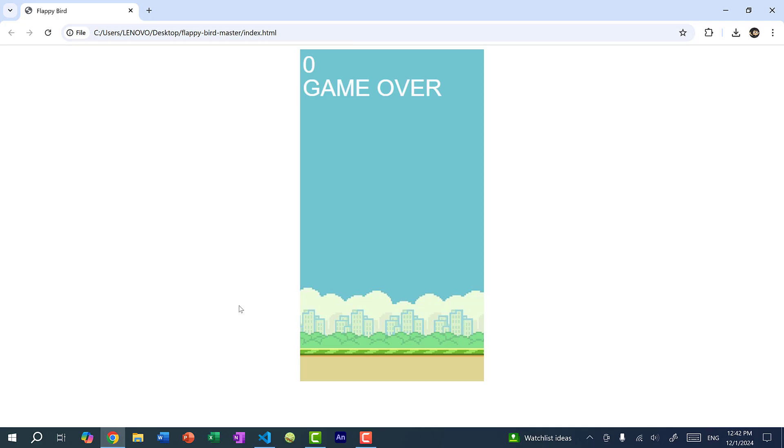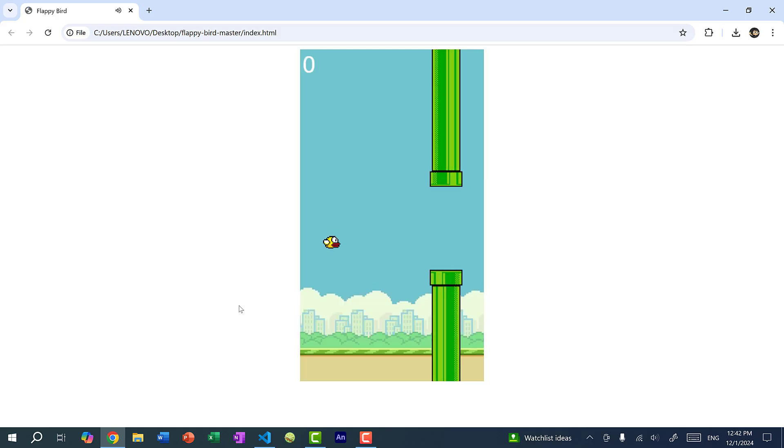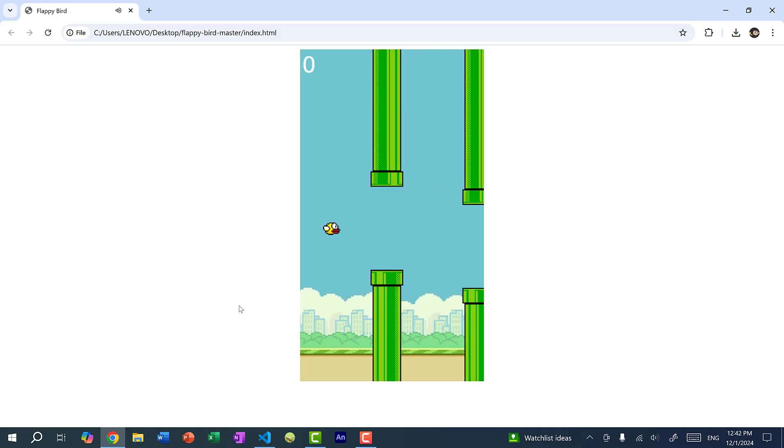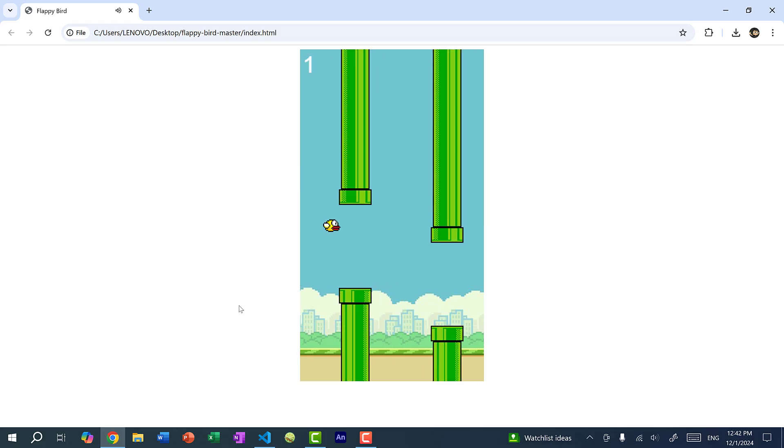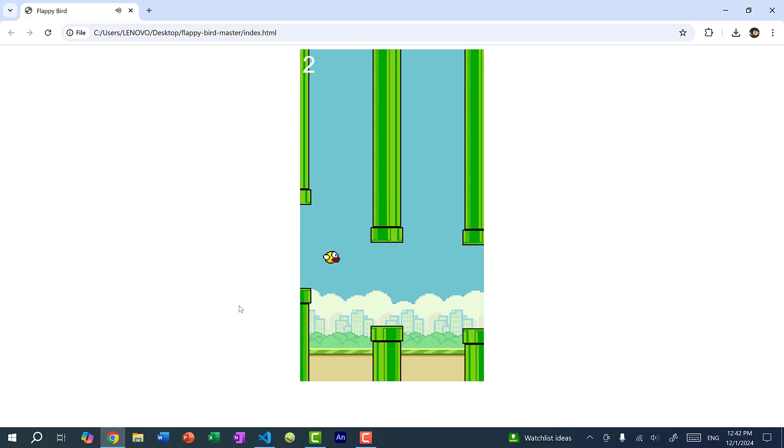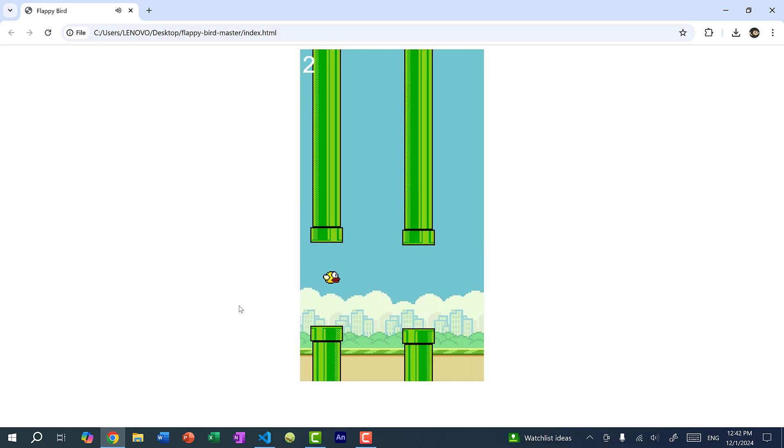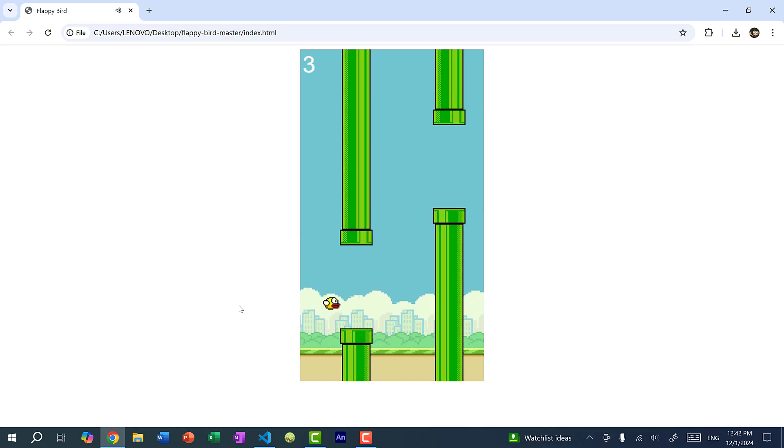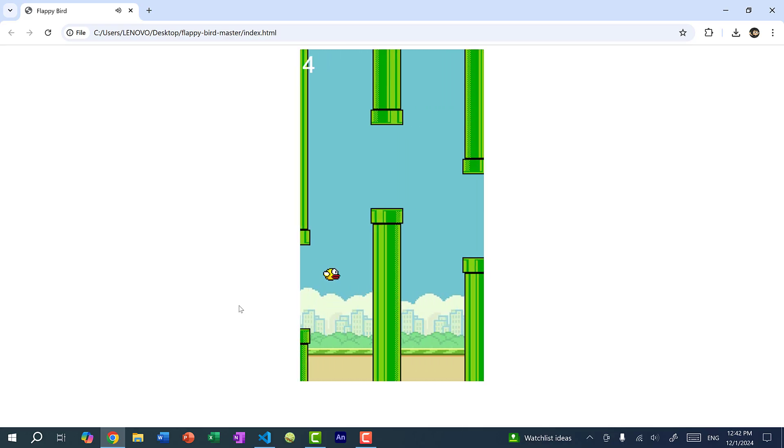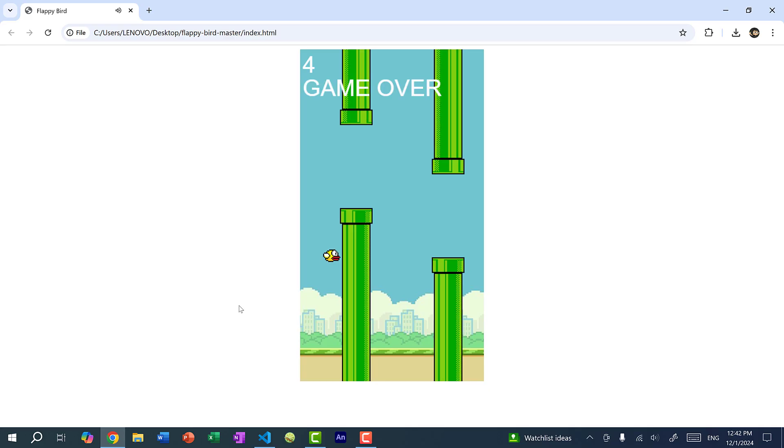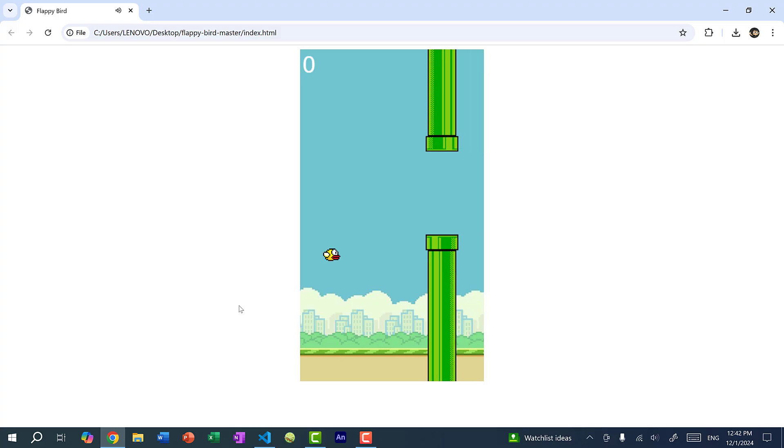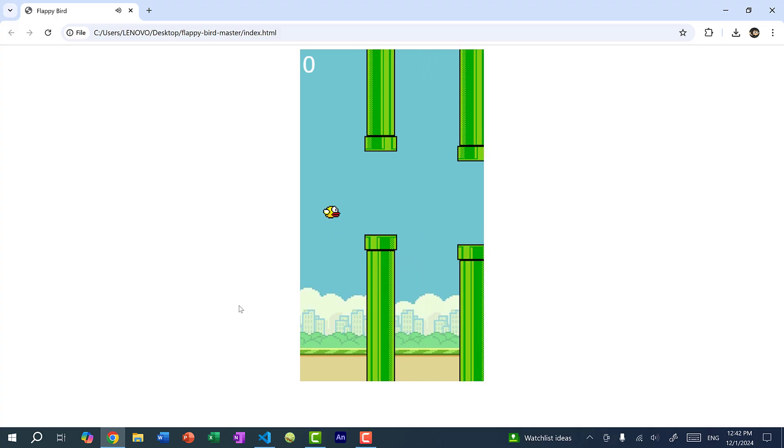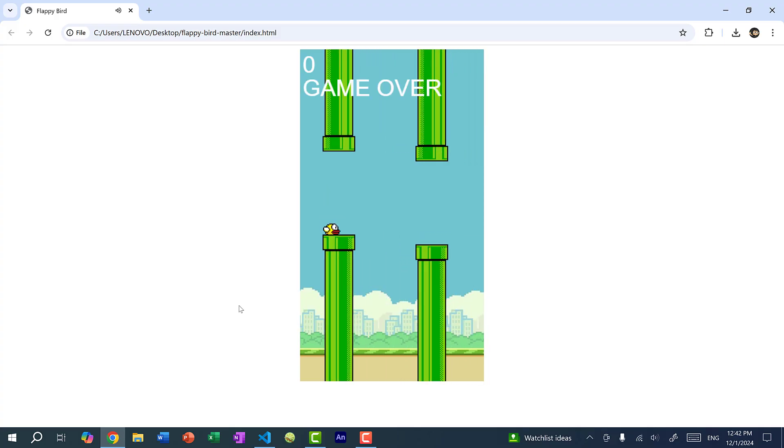And within our move bird function, I would do if BGM dot paused, then I will play the background music. All right, now let's refresh the page. So you can see the flappy bird is moving and the sound is playing. And if I fly it against the pipe, the music stops. And if I restart the game, you can see the music continues.